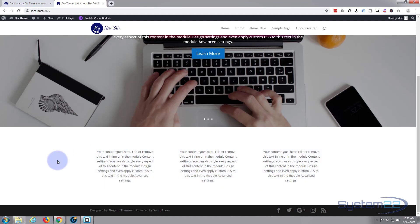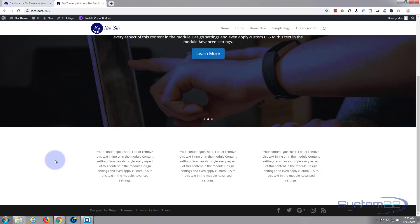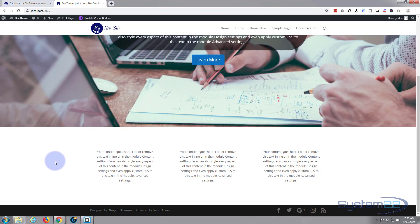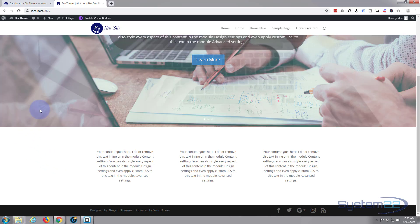If you followed any of my videos before, you'll know that I love the Divi theme. I've made hundreds of websites with it and it just keeps getting better and easier to use. If you want to take it for a test drive, you can do so from my affiliate link below this video.